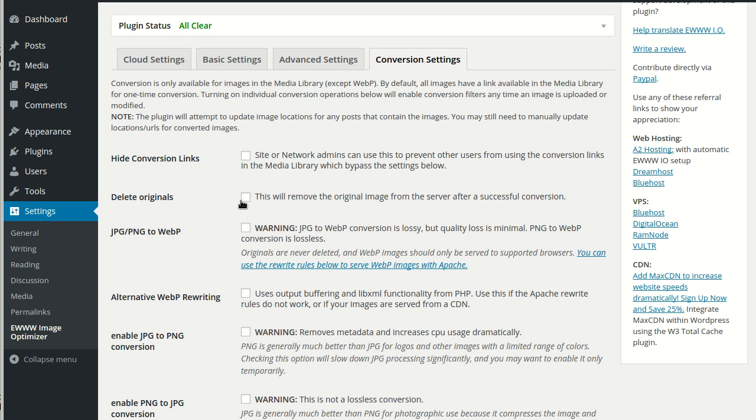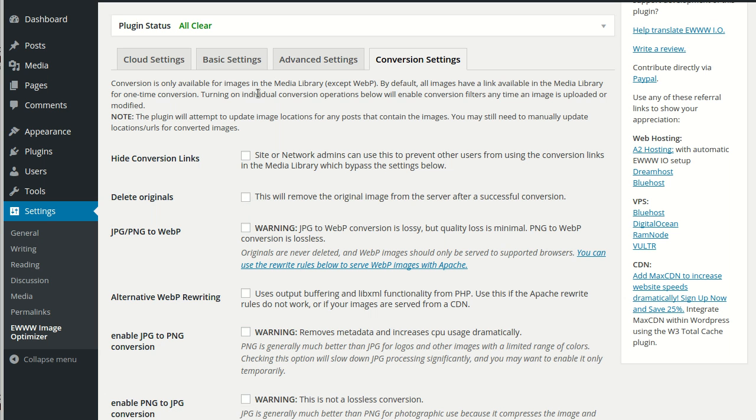Okay, welcome to converting images with EU Image Optimizer. We've already talked about the other settings in some other videos, so we're just going to focus on conversion settings for this one.